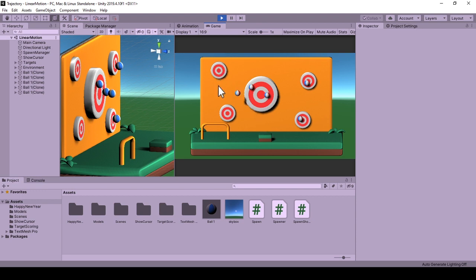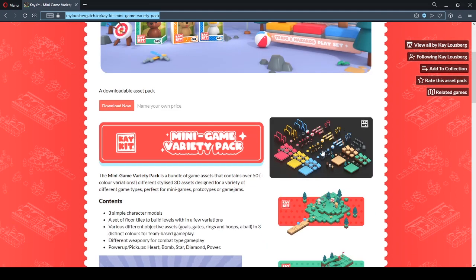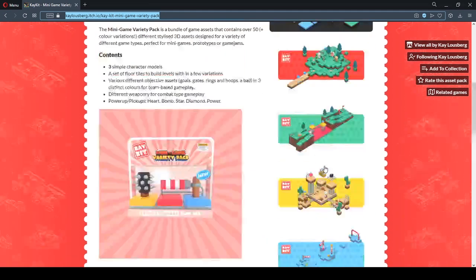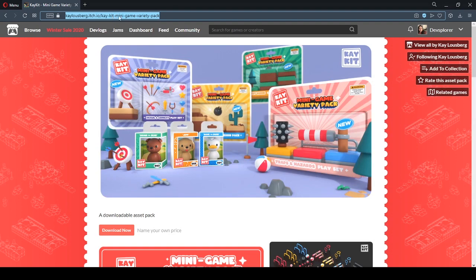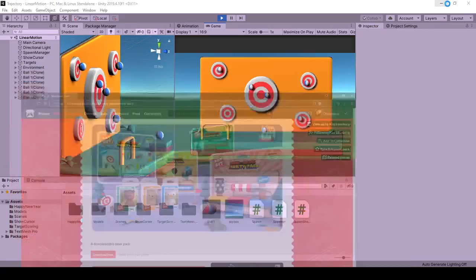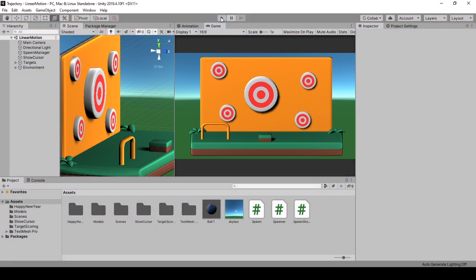Now continuing on. First of all, all the models used in this tutorial from Kenney minigame variety pack. I really love these models and if you would like to use them in your projects, you can get them from its itch page, which is linked in the description. Let's see the editor side first.